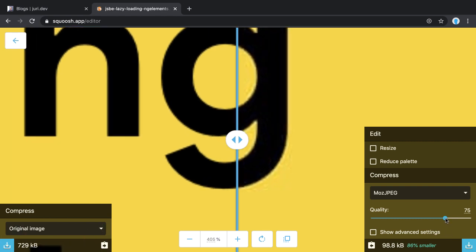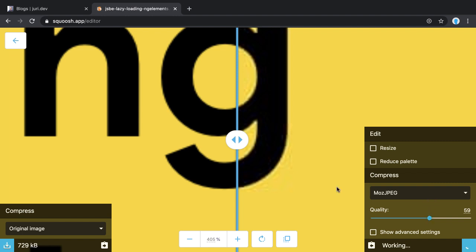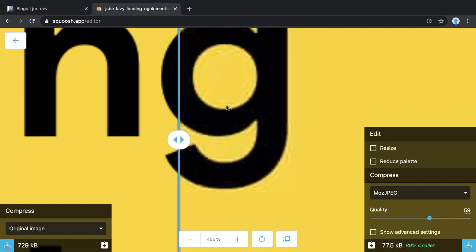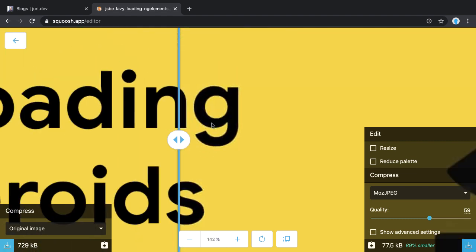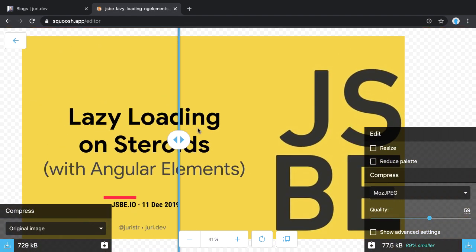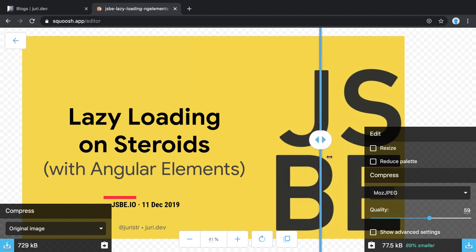We can go even higher. You can decrease the quality of the image and gain even better optimization. Now it's 89% smaller. You see it's getting rougher here, but from this perspective you don't notice any difference, right?